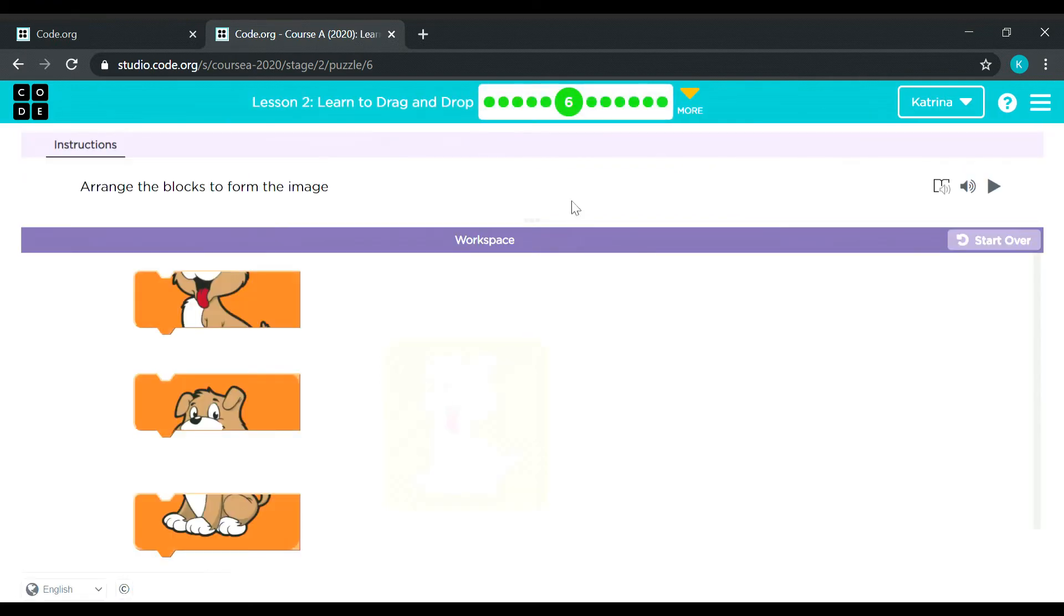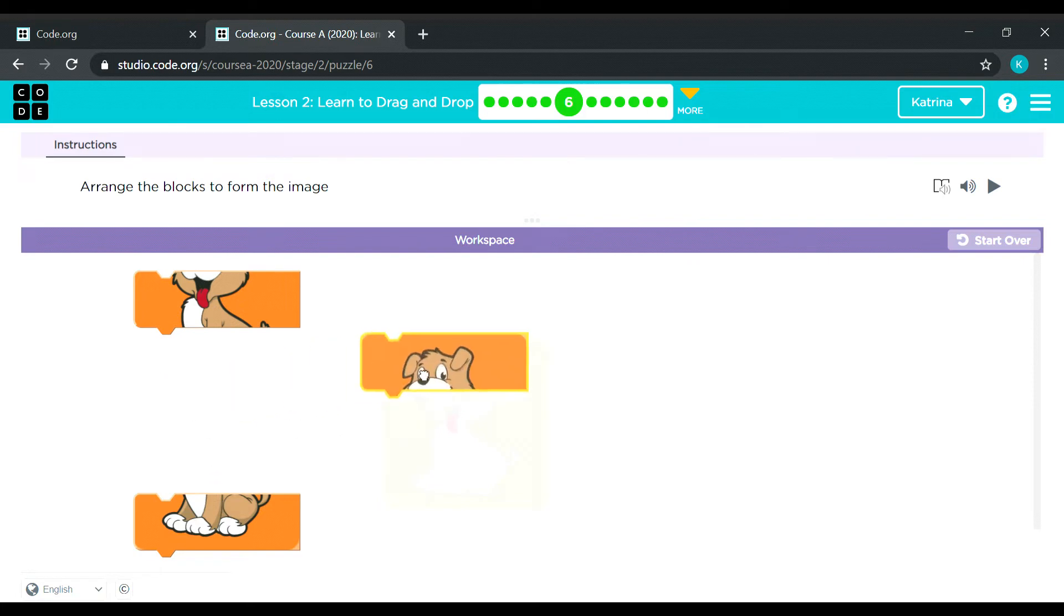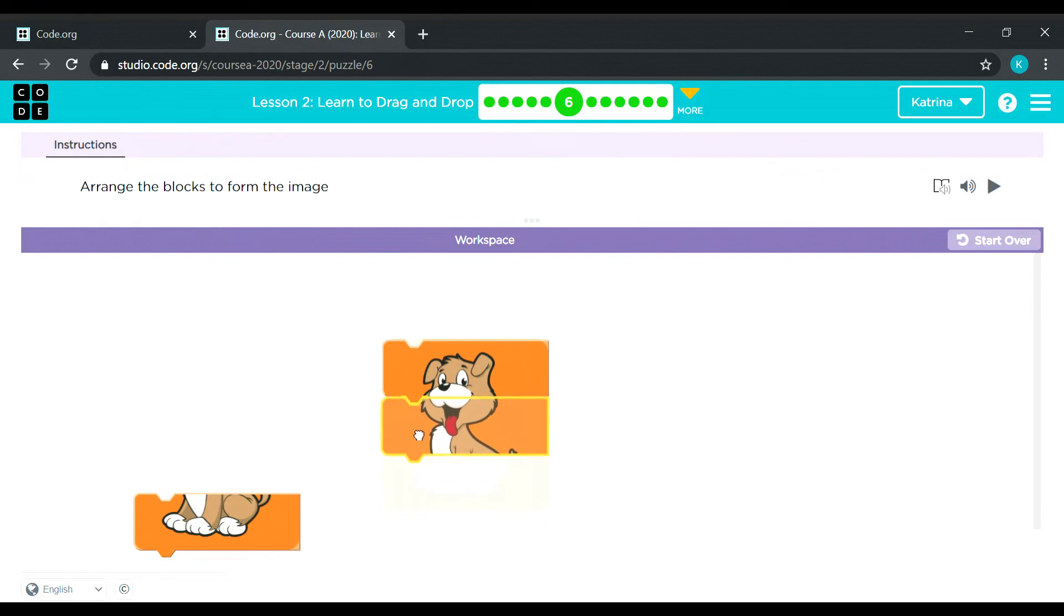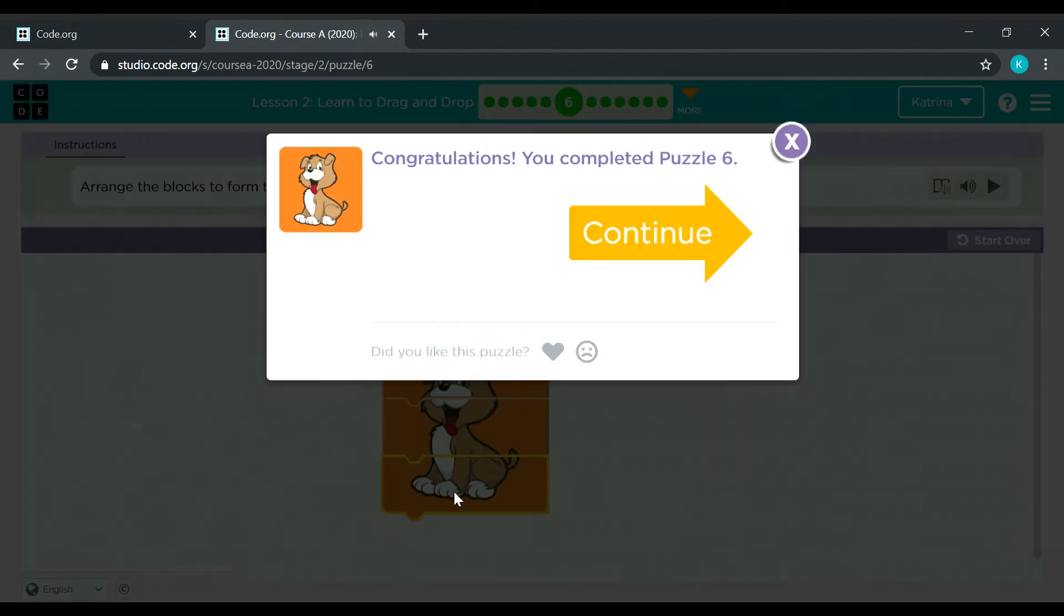So we are now on puzzle number 6. Oh look at the target, it's a puppy. So it's like jigsaw puzzle, right? We are connecting jigsaw puzzle to form an image. Okay.